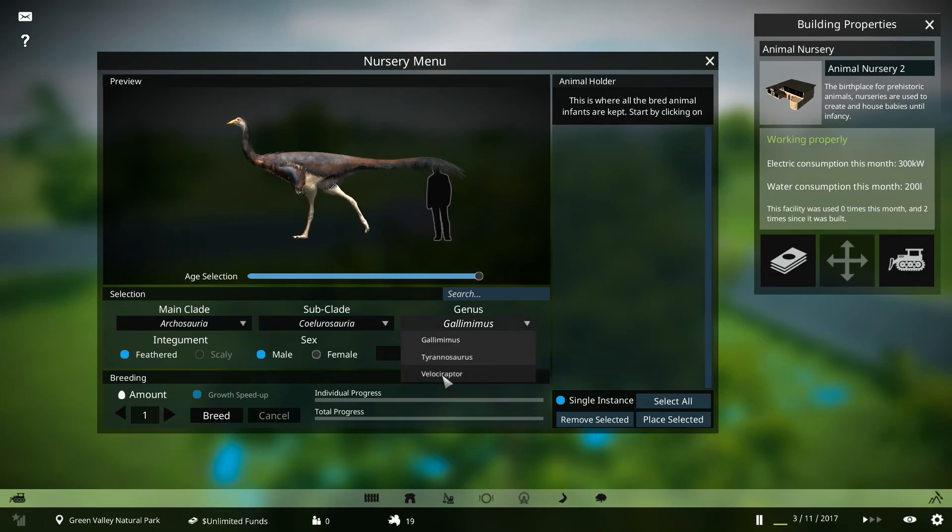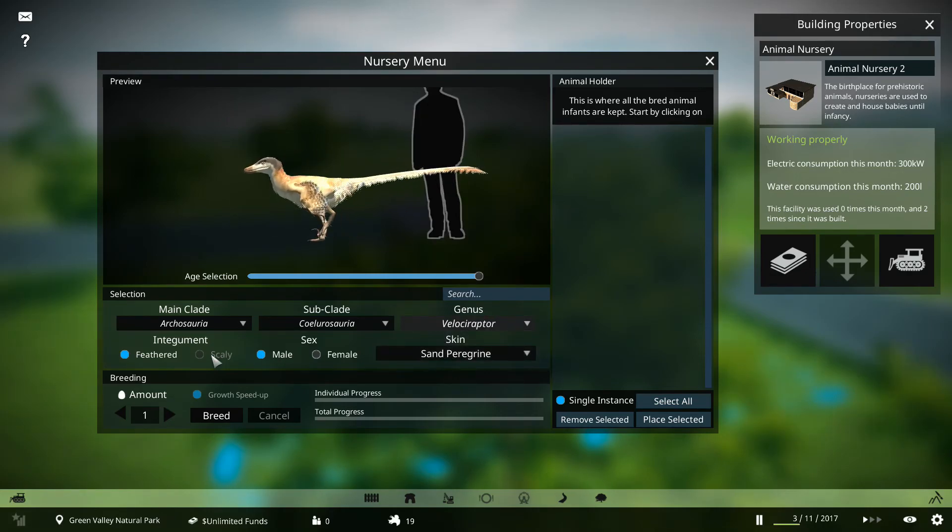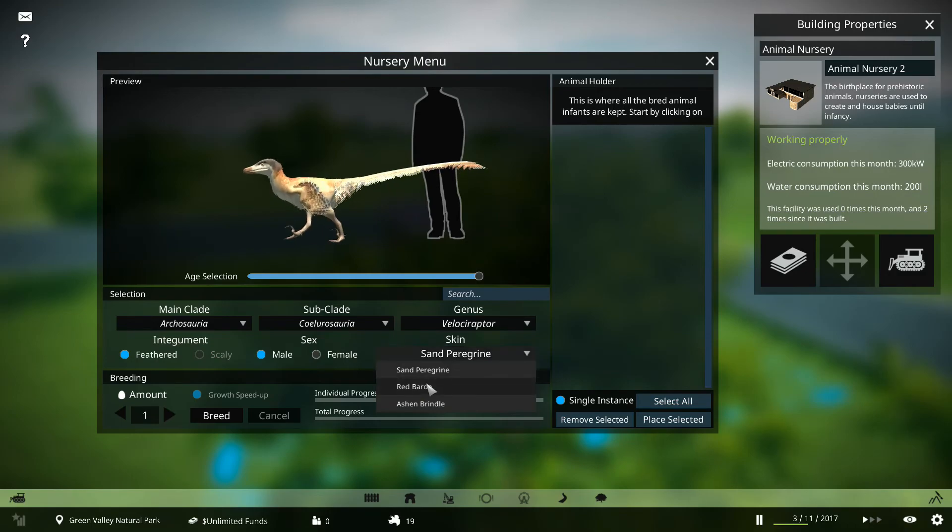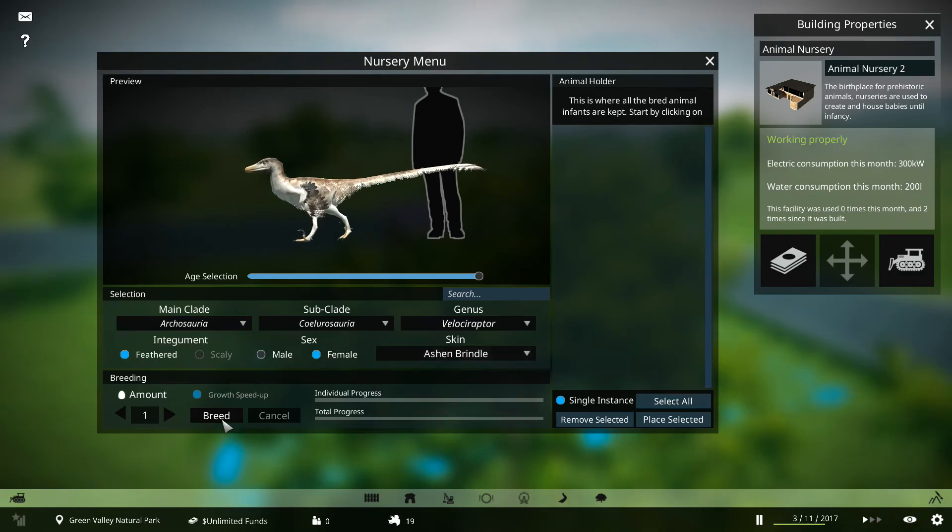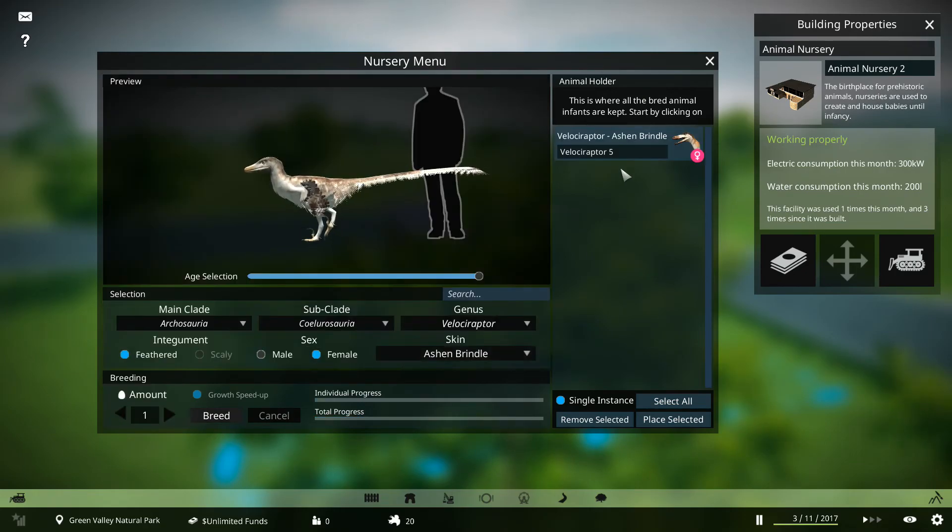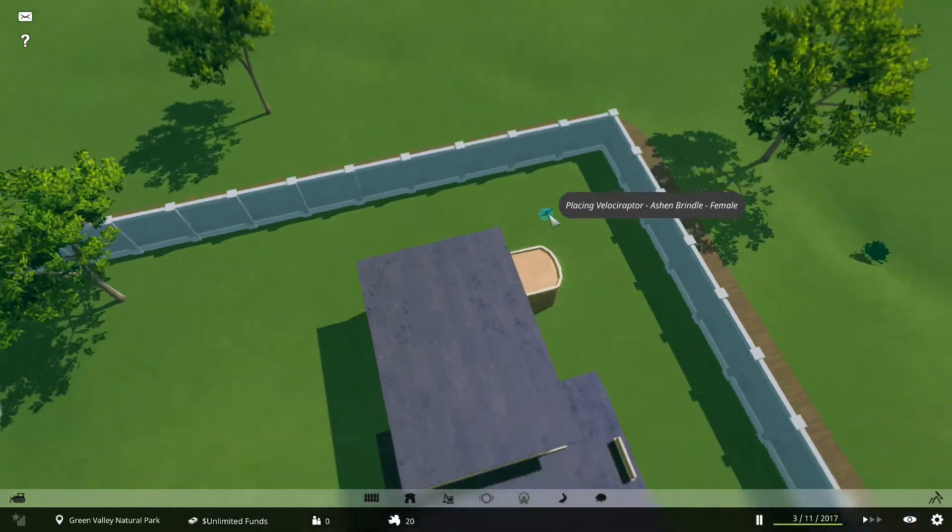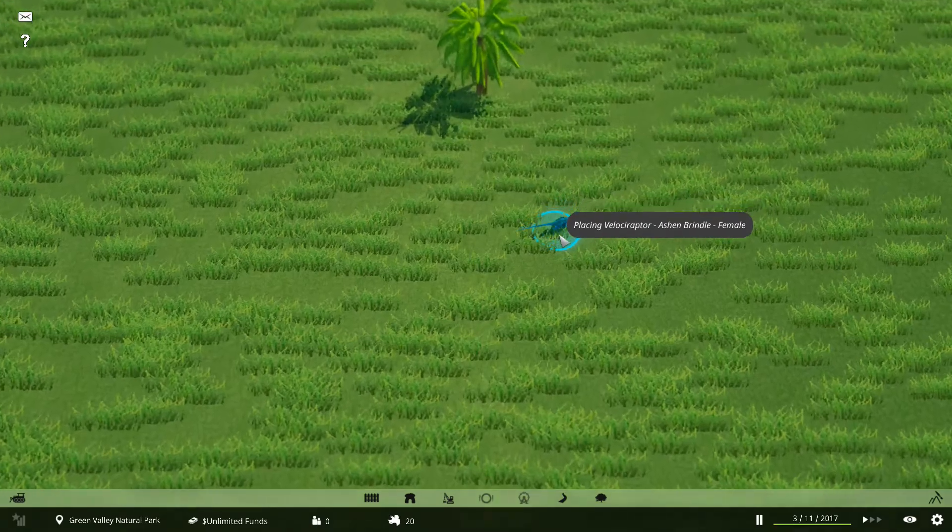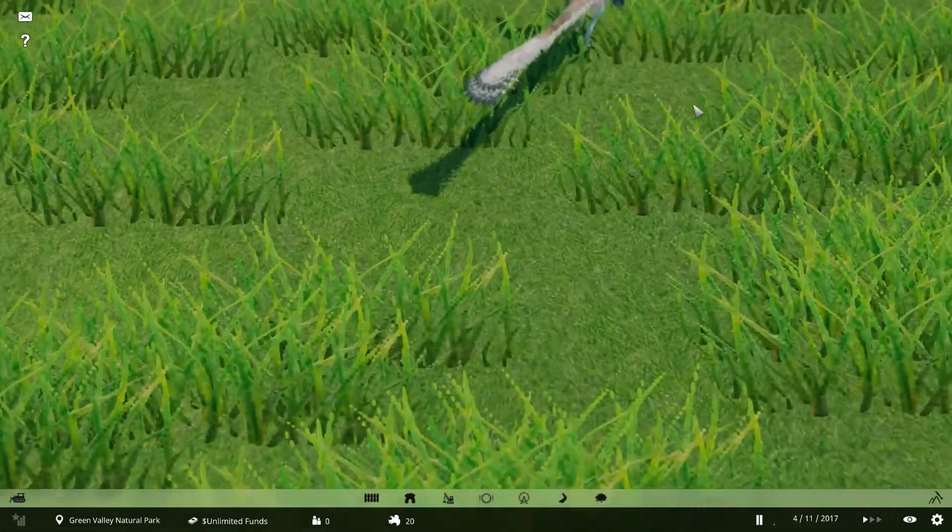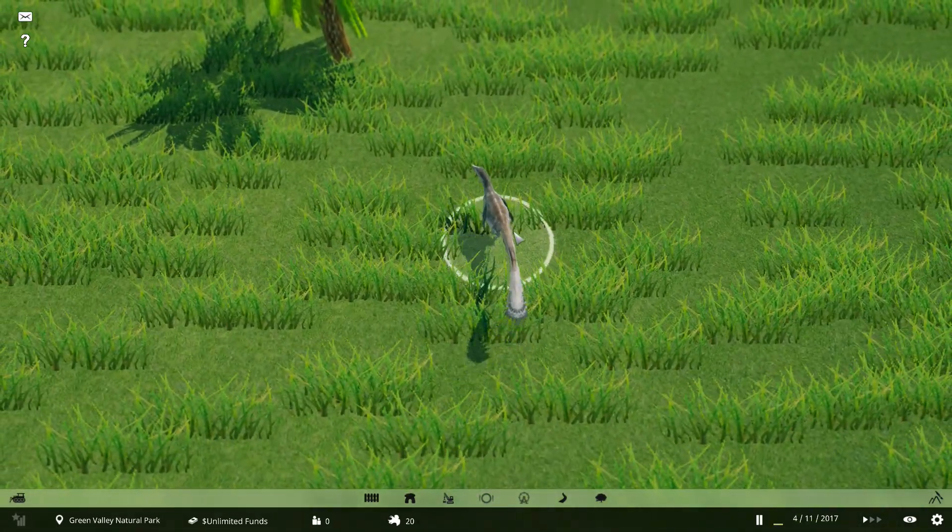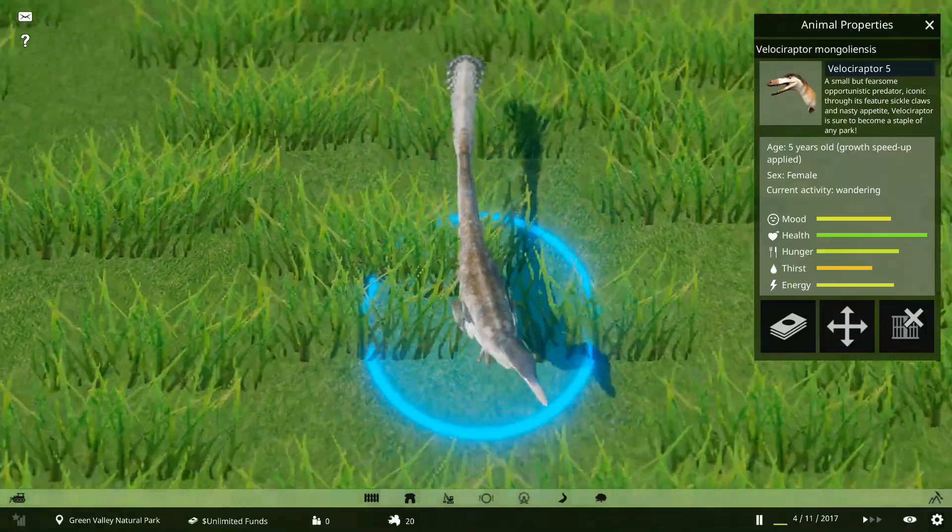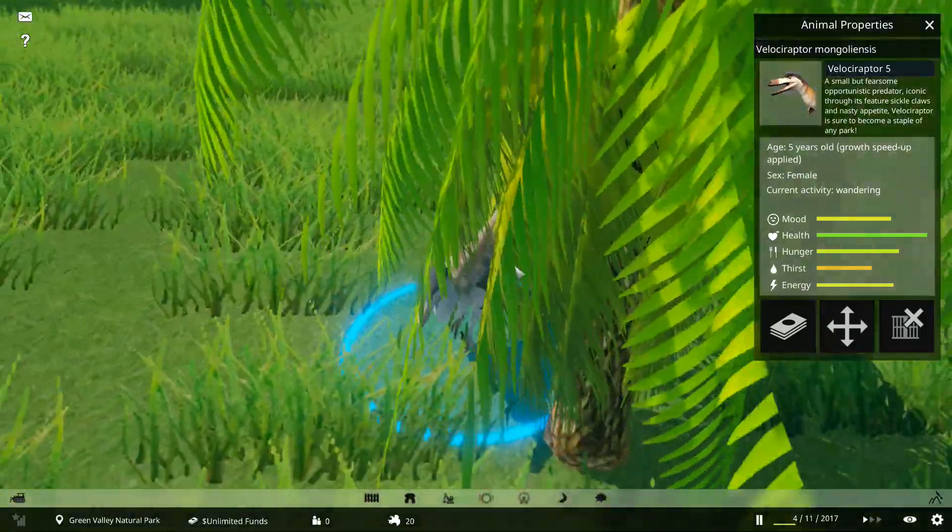Saurischia. And there's no scaly option yet, but I'm sure there will be a scaly option. I'll go for some Ash and Brindle Velociraptors, and we'll just get a little female. We should place them down here. There you go. A little Ash female Velociraptor. It's chilling.